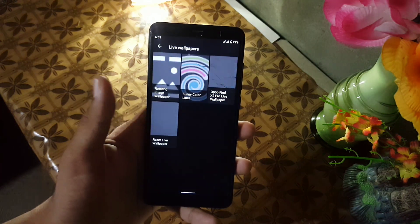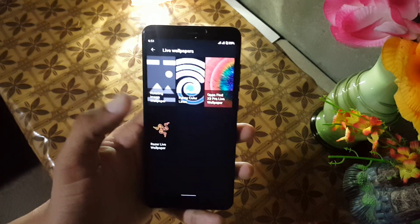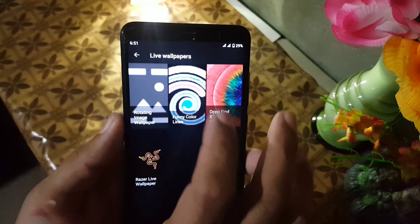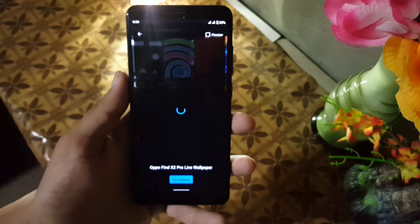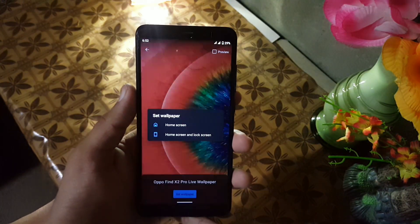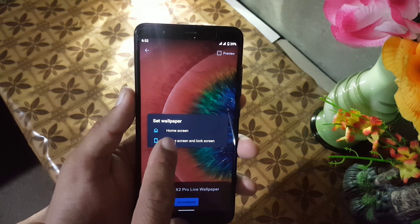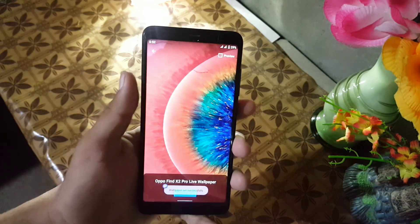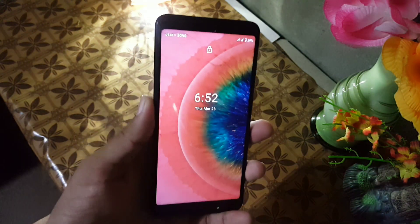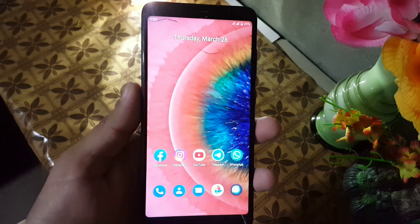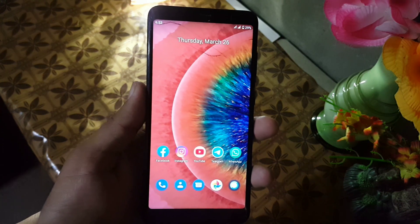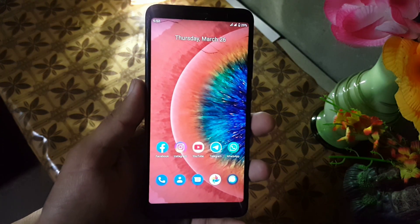After installing, open up any wallpaper picker app — you can also use Google Wallpapers. Go to Live Wallpaper and here we have the Oppo Find X2 Pro live wallpaper. Just open it and click on 'Set Wallpaper', then choose Home Screen and Lock Screen, and here we go — the wallpaper has been set on your device. As you can see, it is working pretty much good.